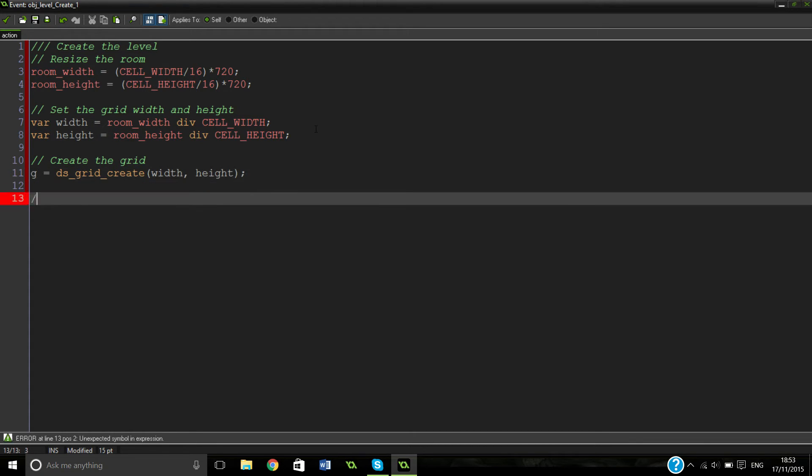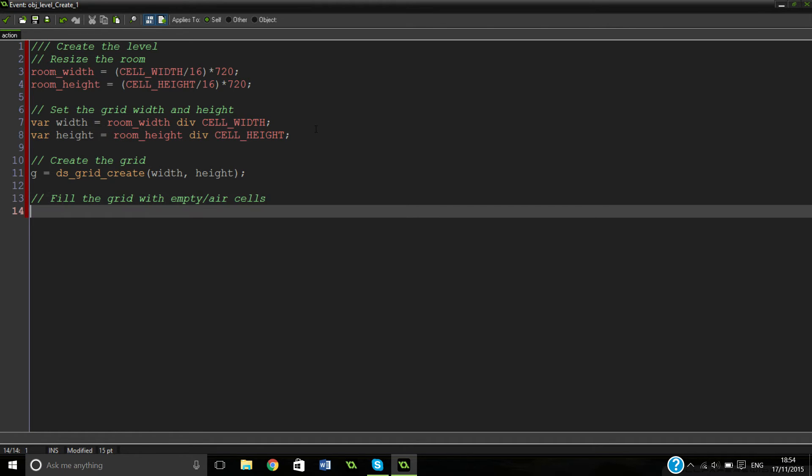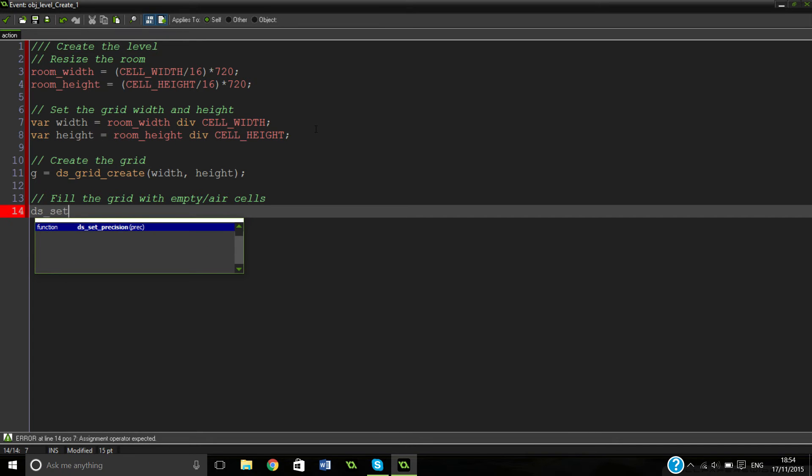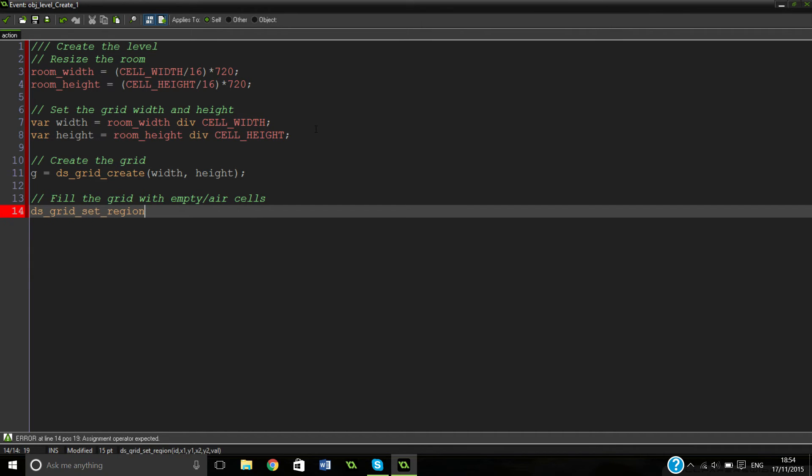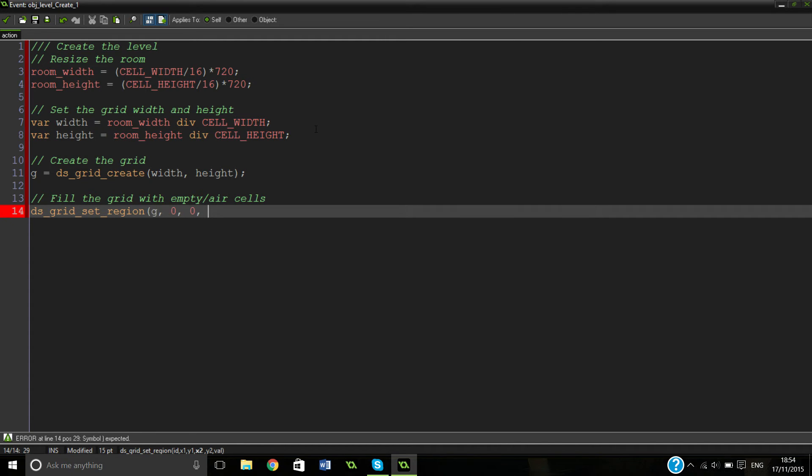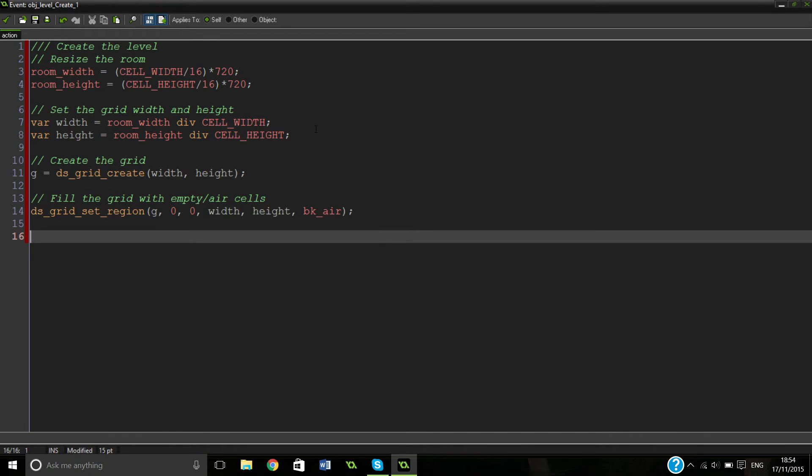So next we're going to fill the grid with empty structure. So actually what we're going to be doing is setting these to air cells. So it's pretty much empty so you can walk straight through them or whatever. So ds grid set region. Sorry if you can hear anything in the background. It's like blowing a gale outside. So everything from like zero to our width and our height, we want to fill to our BK air. So that's just our transparent block. So that'll be just nothing basically.